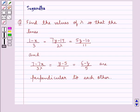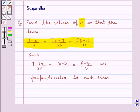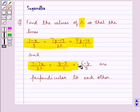Hello and welcome to the session. In this session we discuss the following question: find the values of lambda so that the lines (1-x)/3 = (7y-14)/(2λ) = (5z-10)/11 and (7-7x)/(3λ) = (y-5)/1 = (6-z)/5 are perpendicular to each other.